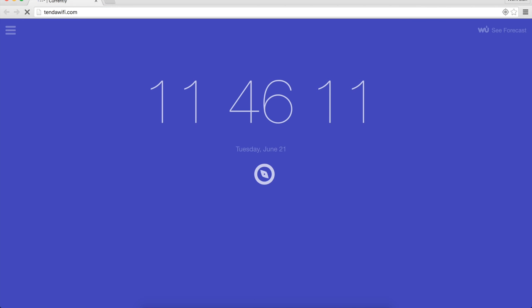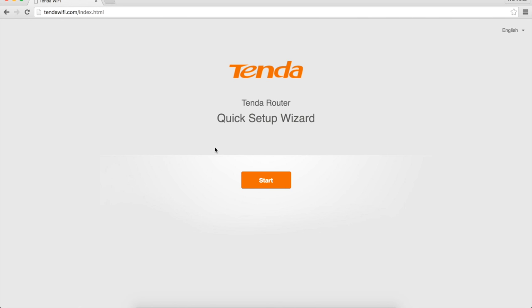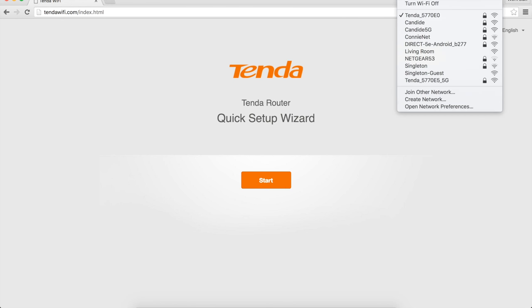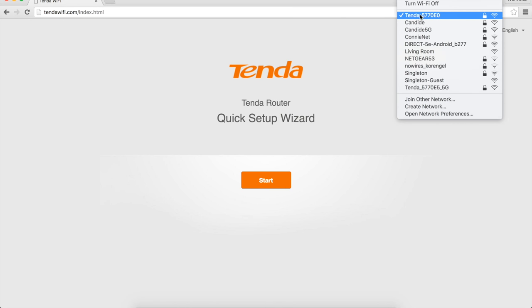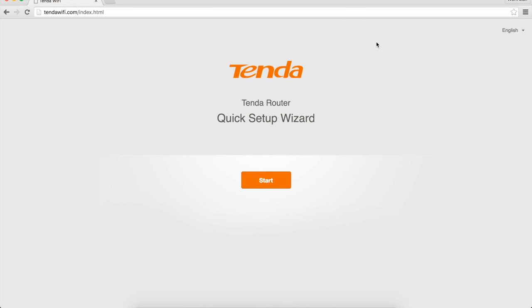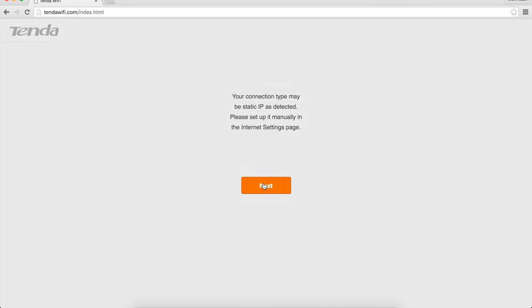So in theory, if I go to tendawifi.com, that took quite a little while to get started. I actually ended up switching over to the 2.4 gigahertz one right in the middle, just because it seemed like it wasn't going to work. But it's here now. Tenda, quick setup wizard. Let's click start.